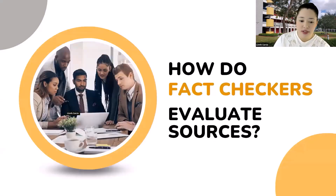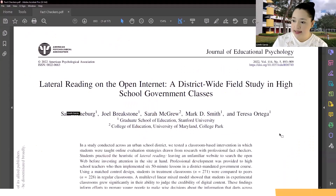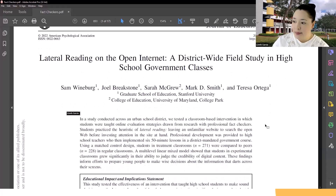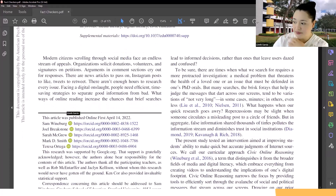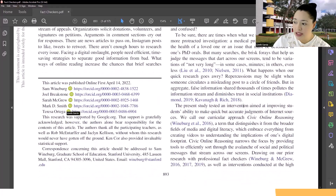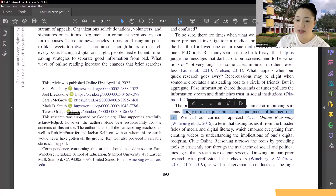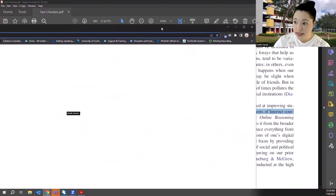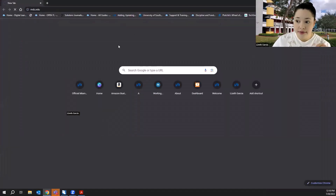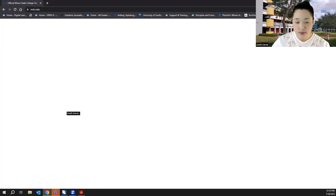I want to show you a study published last year titled Lateral Reading on the Open Internet. This study was done in classes to see how students judge what they find online. It tested an intervention aimed at improving students' ability to make a quick but accurate judgment of internet sources — sort of like this workshop, which aims to help you improve your ability to accurately judge the information you find on the open web.